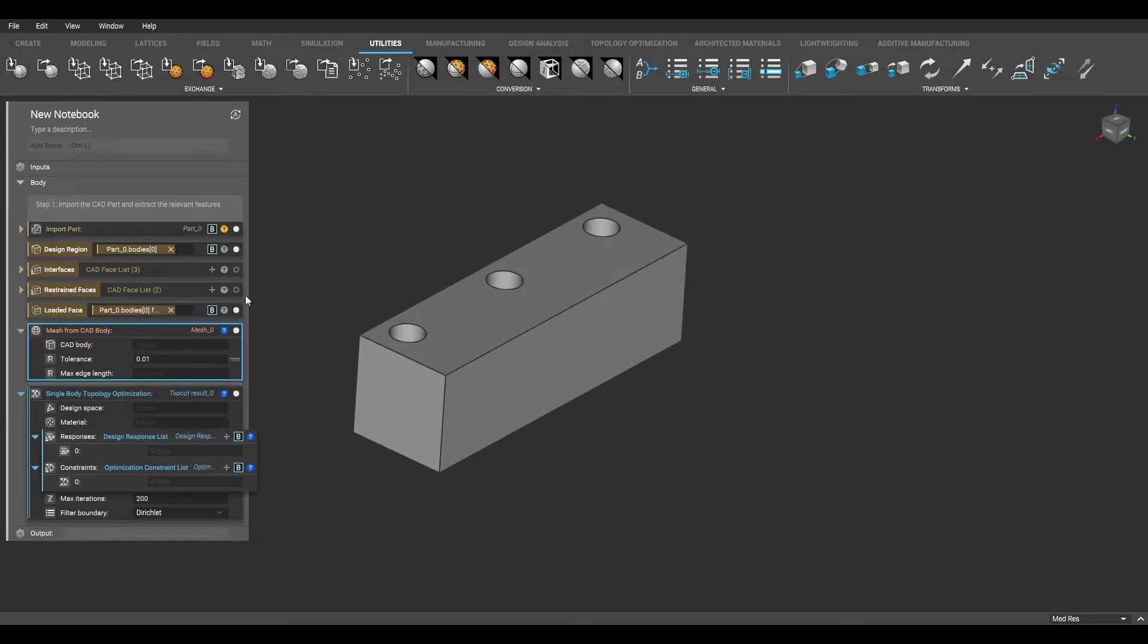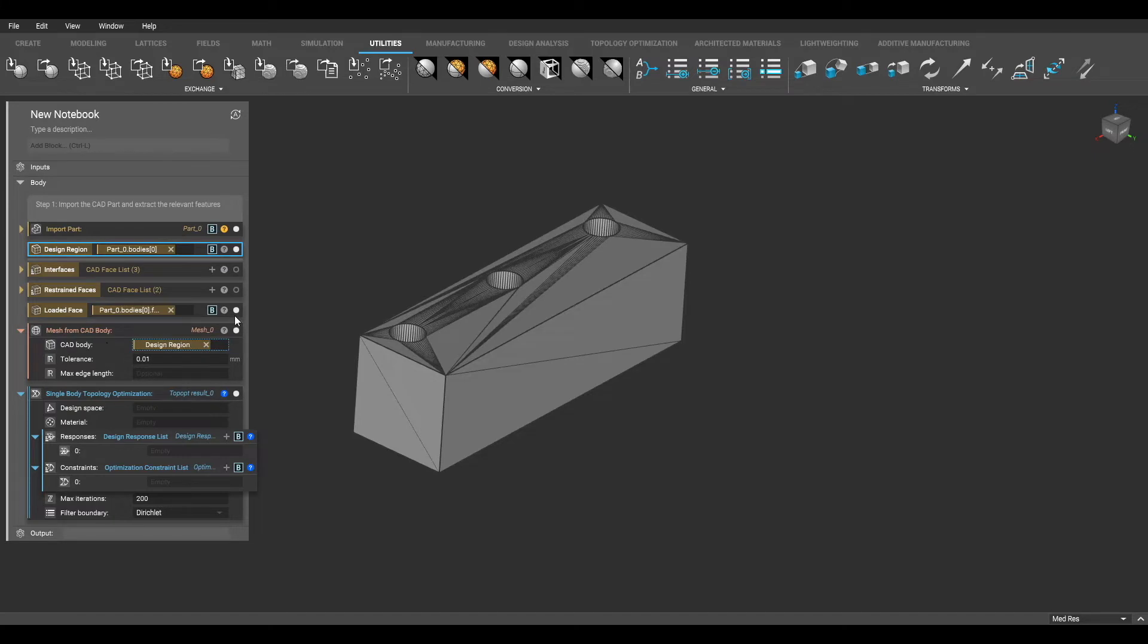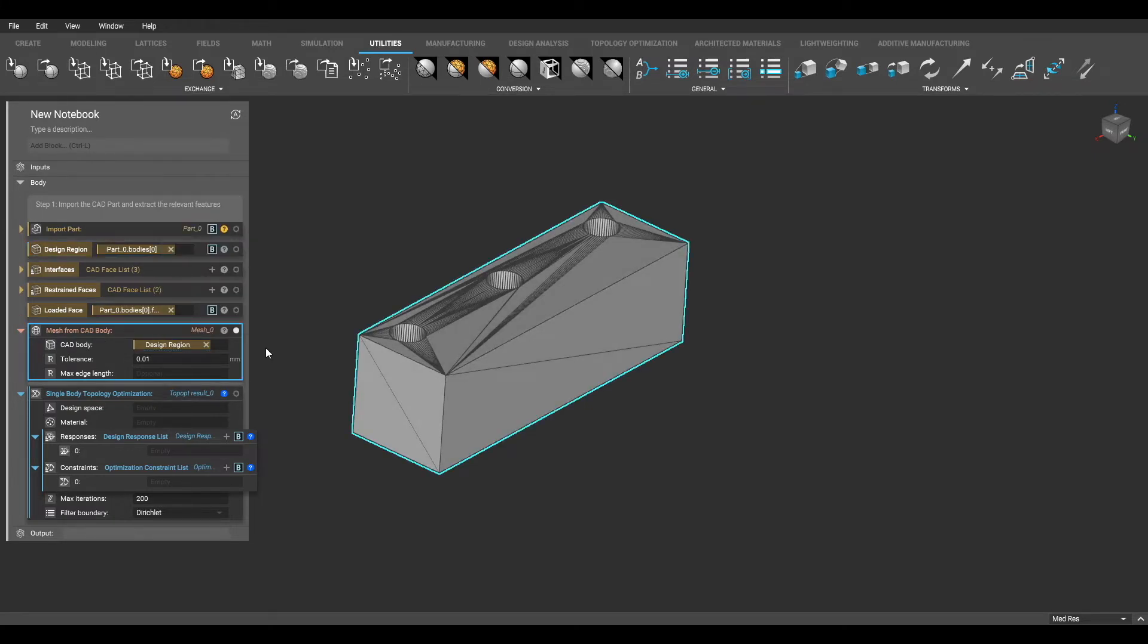For the first input of this block, I am going to drag in the design region that I designated earlier. The max edge length input is optional. This controls the maximum edge length of any triangle within the mesh.